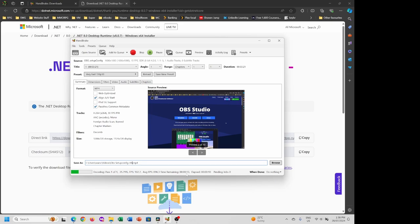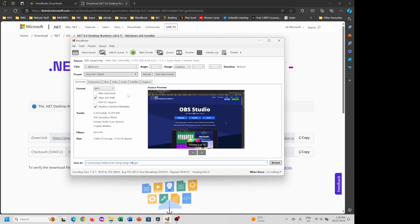Inside here, if you want, you can add subtitles, break things into chapters, and do a large amount of different types of video encoding. The basic one works perfectly fine. Now that it's done, let's take a look.